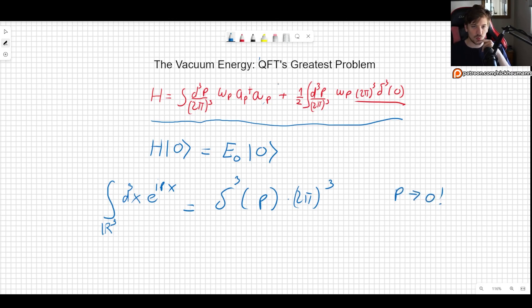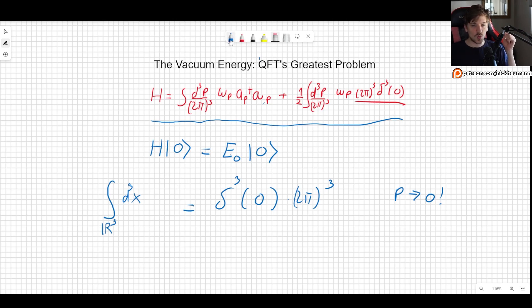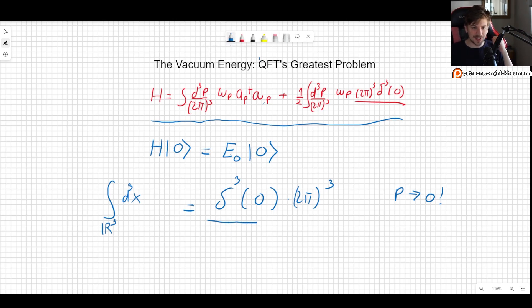When p goes to zero, we get the Dirac delta of zero, and the exponential becomes simply 1. So the Dirac delta cubed with the (2π)³ factor is related to that integral.